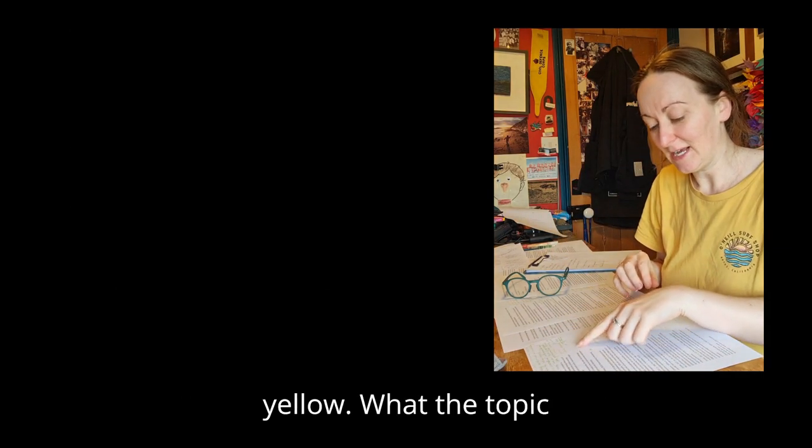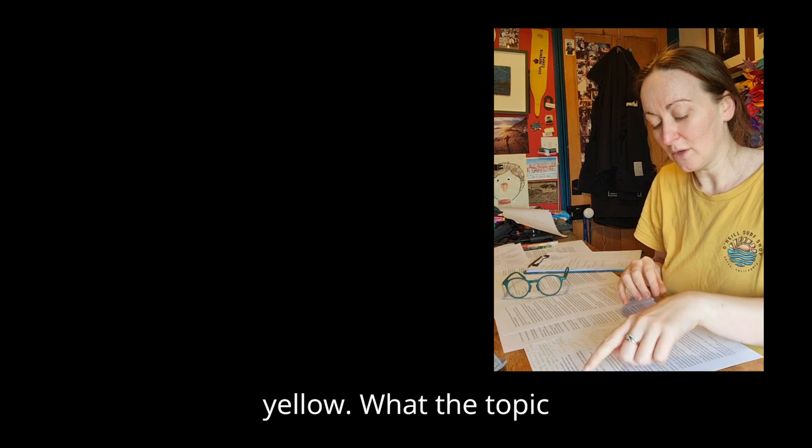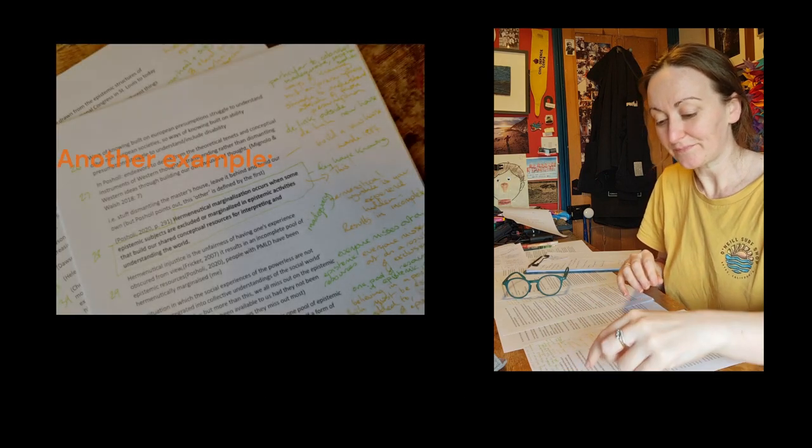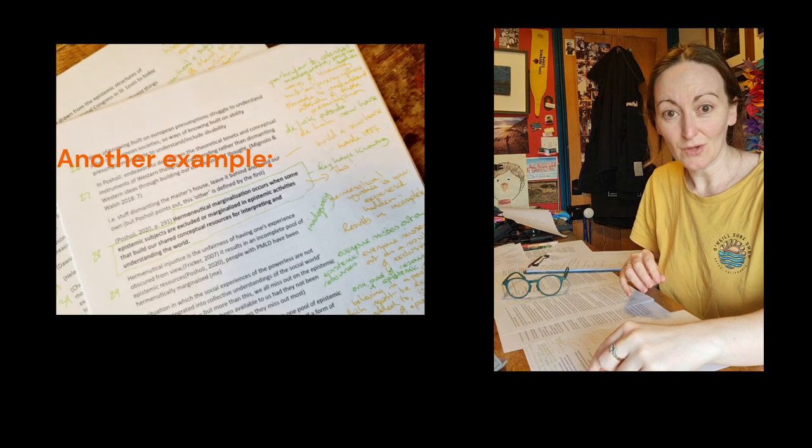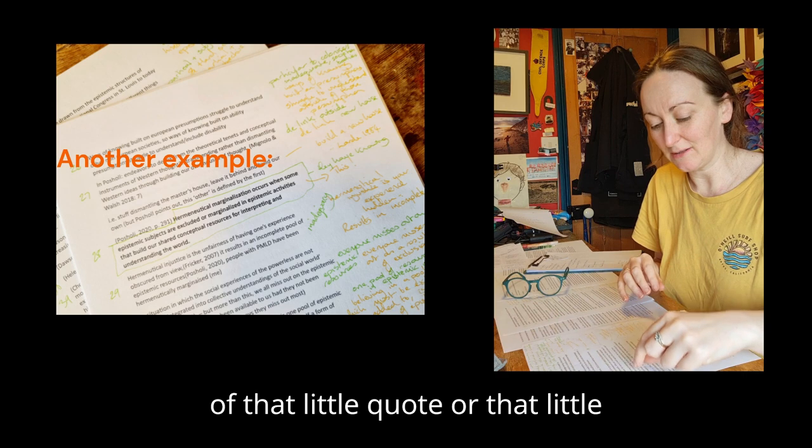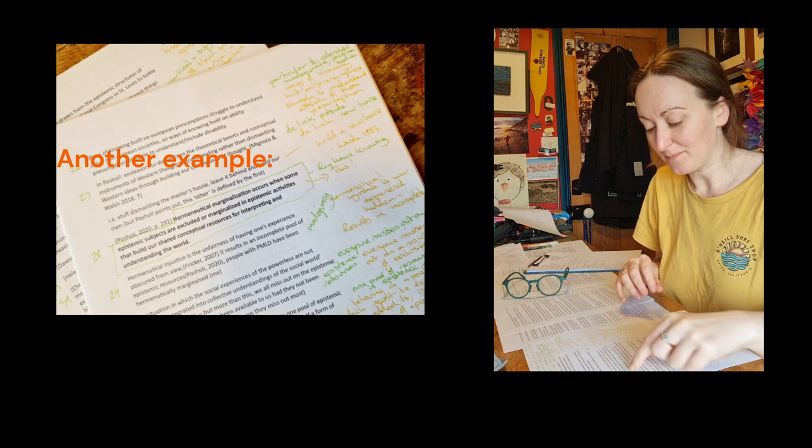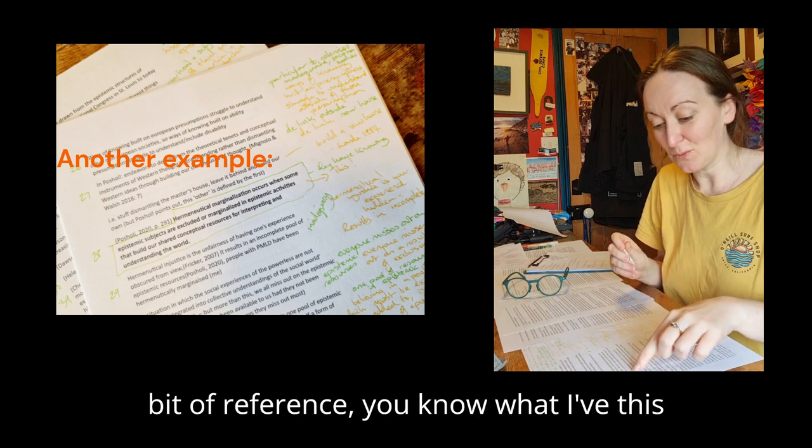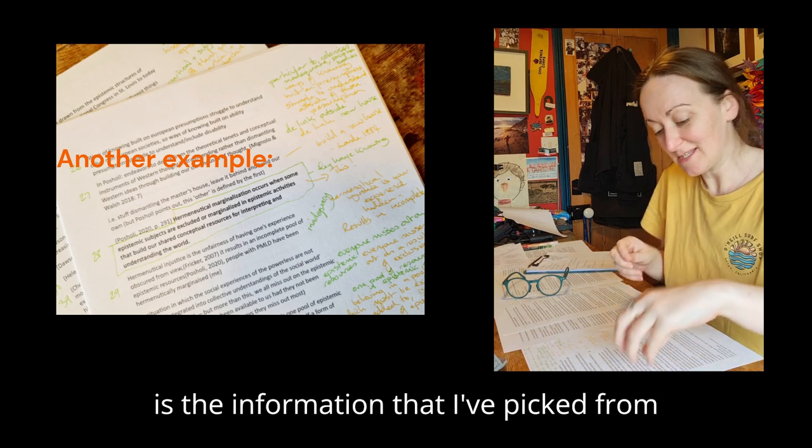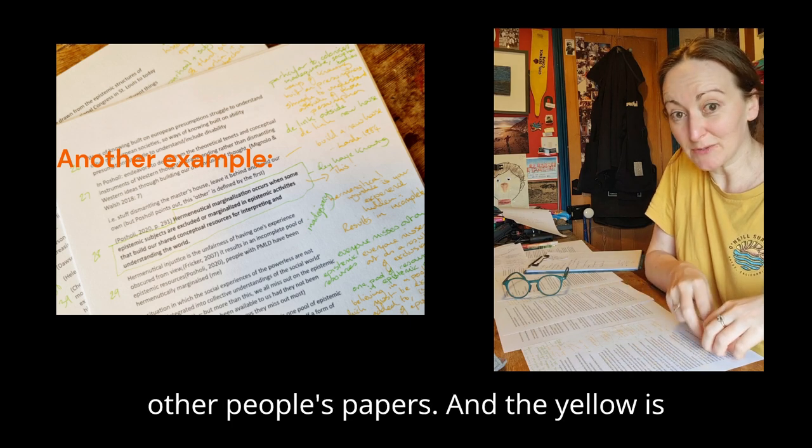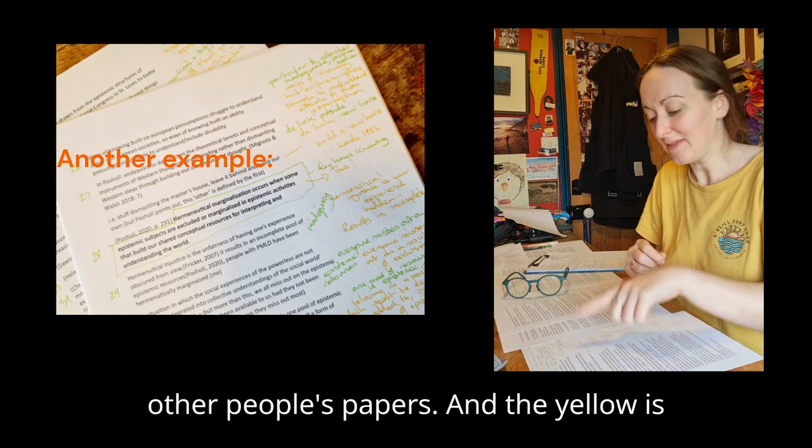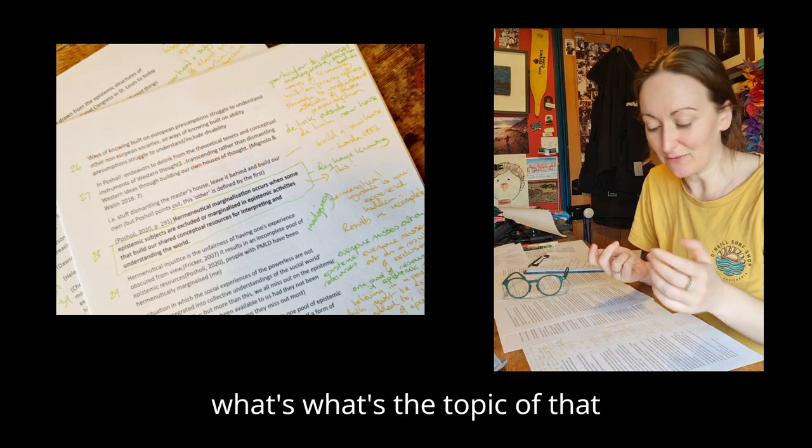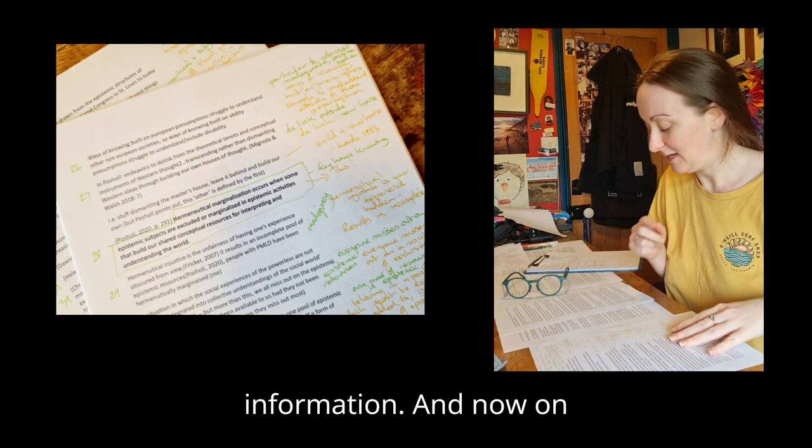I've written in yellow what the topic of that little quote or that little bit of reference is. This is the information that I've picked from other people's papers, and the yellow is the topic of that information.